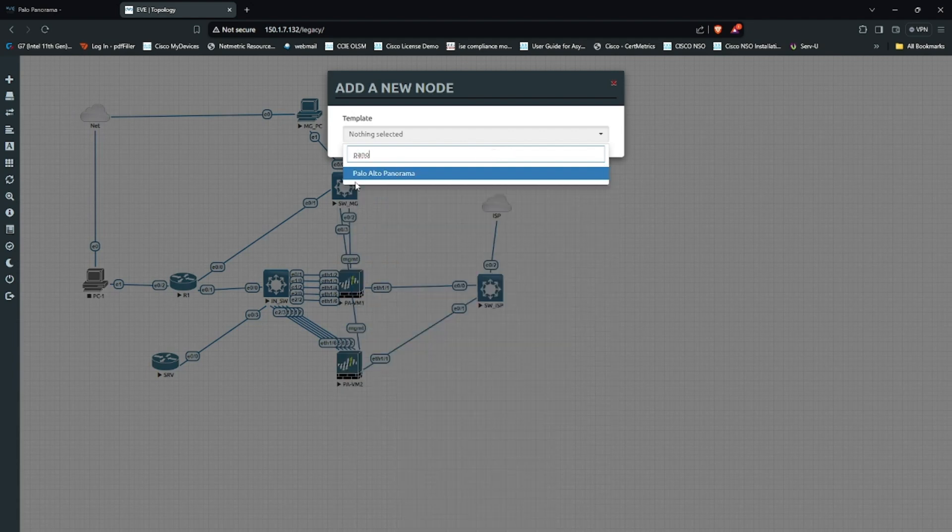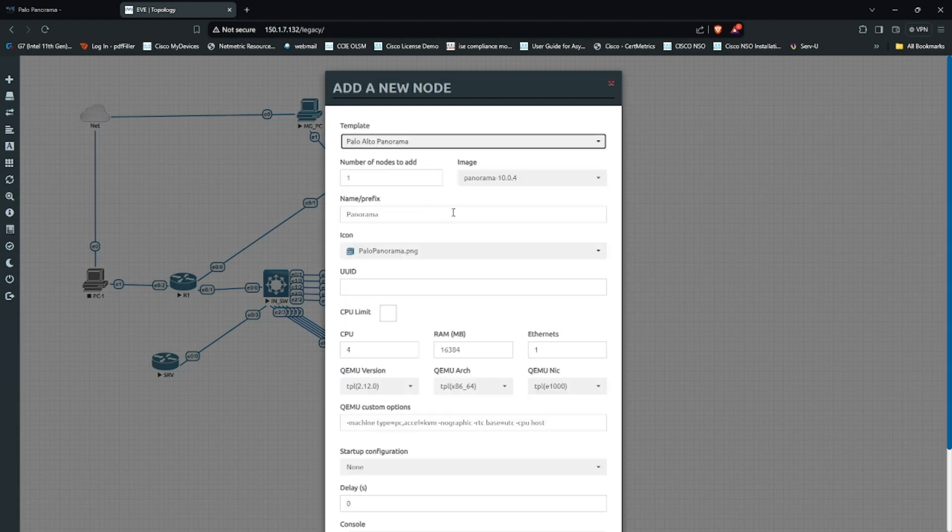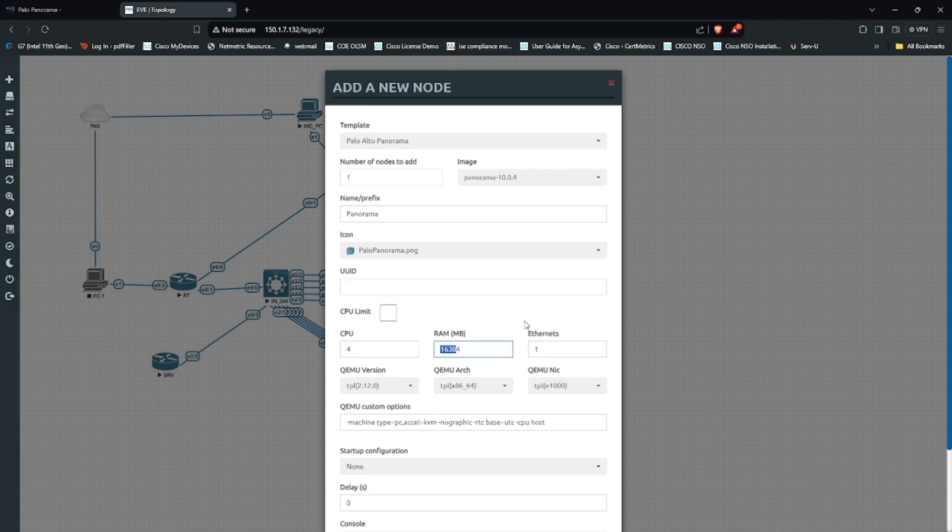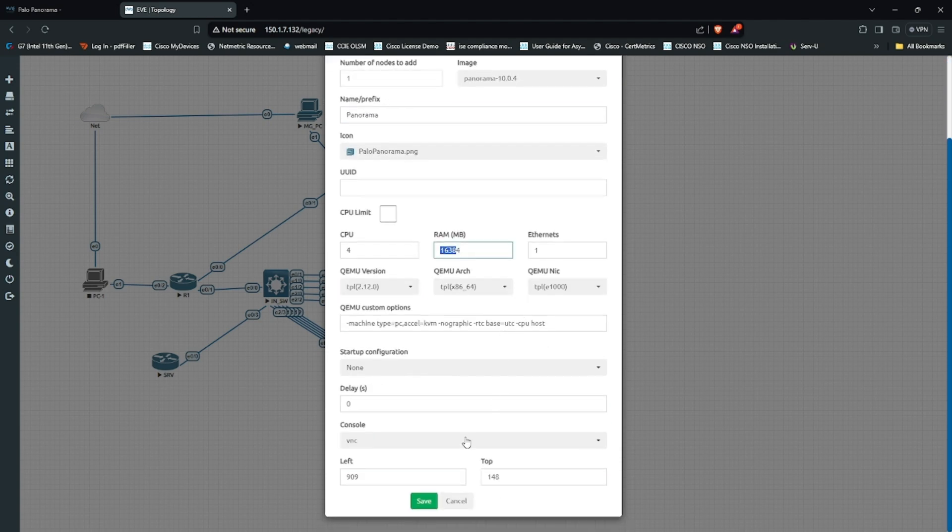Let's say Panorama. By default it is using 4 CPUs and 16 GB of RAM, so we'll keep it default.